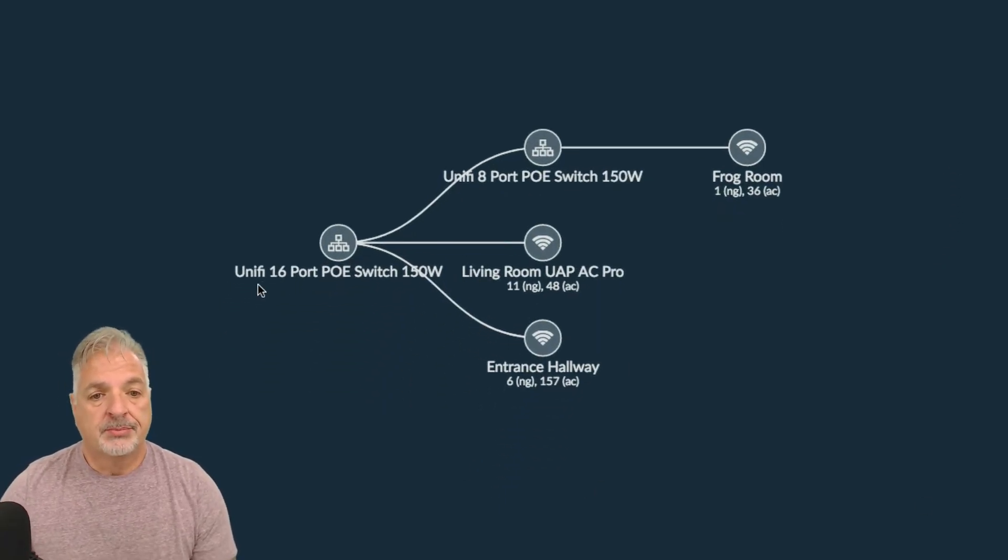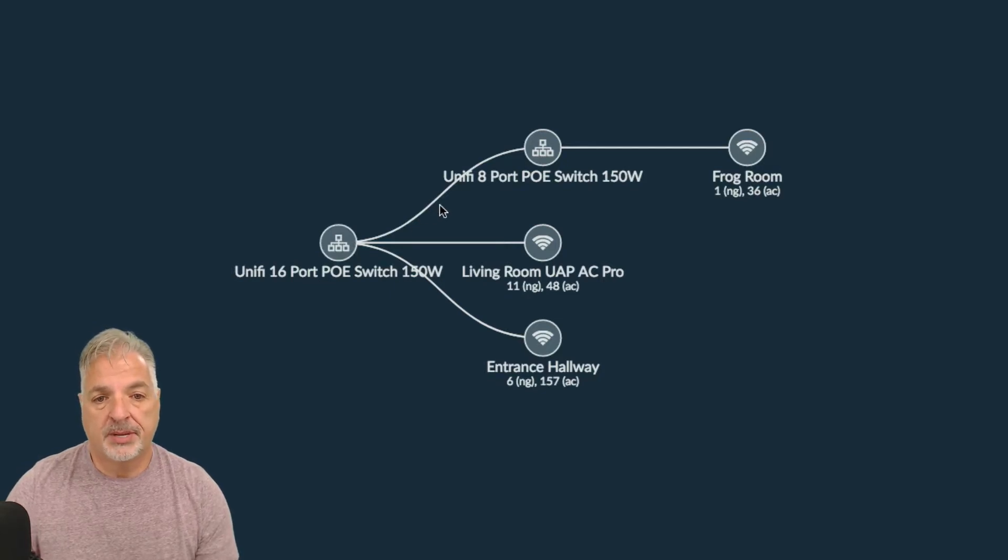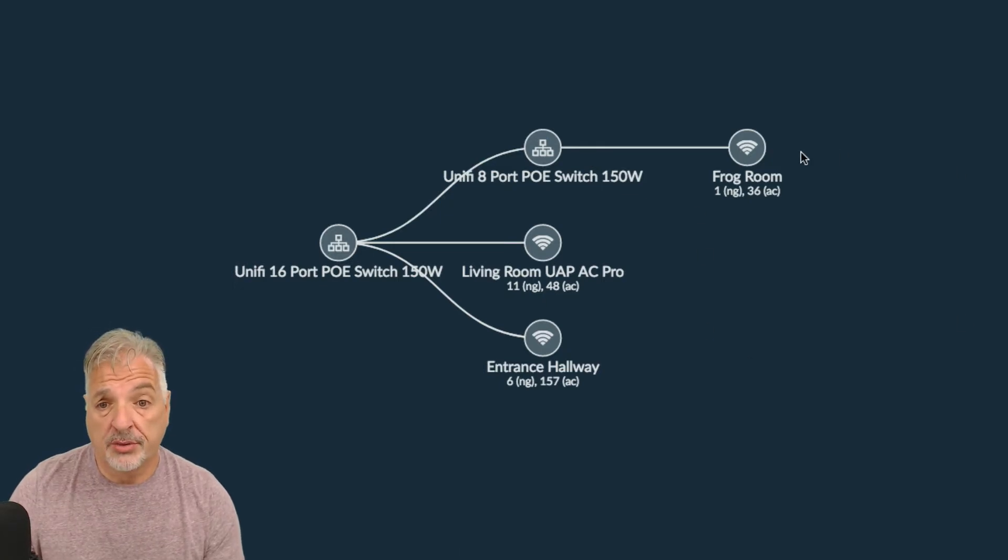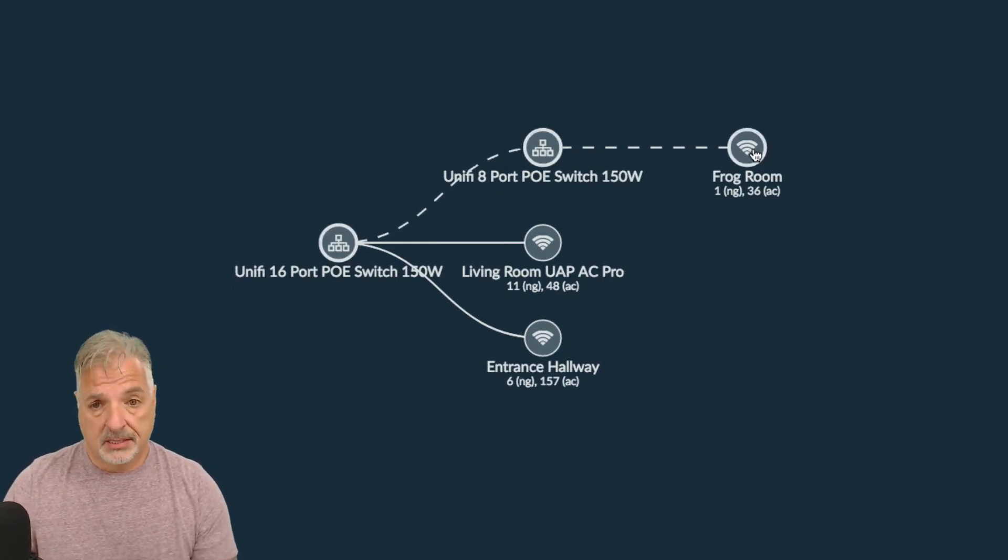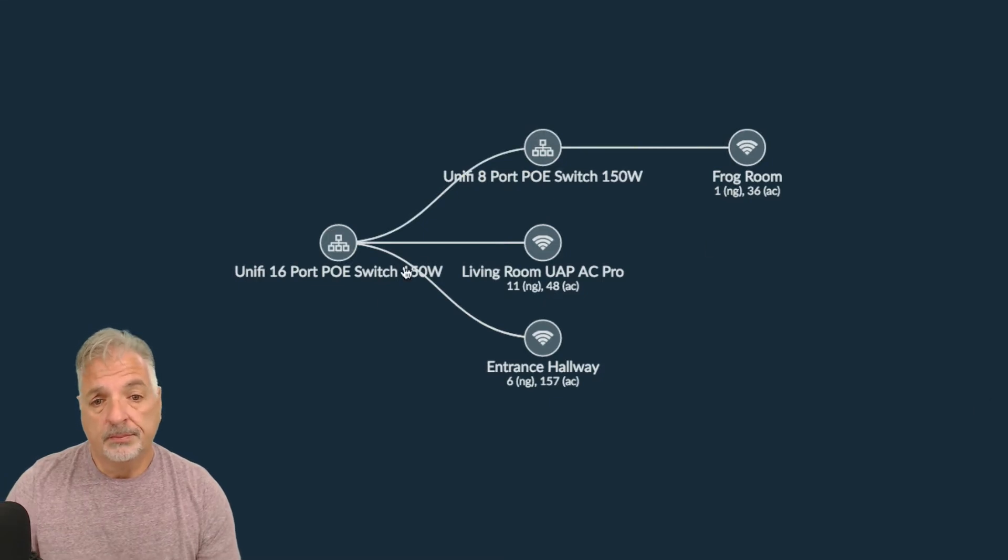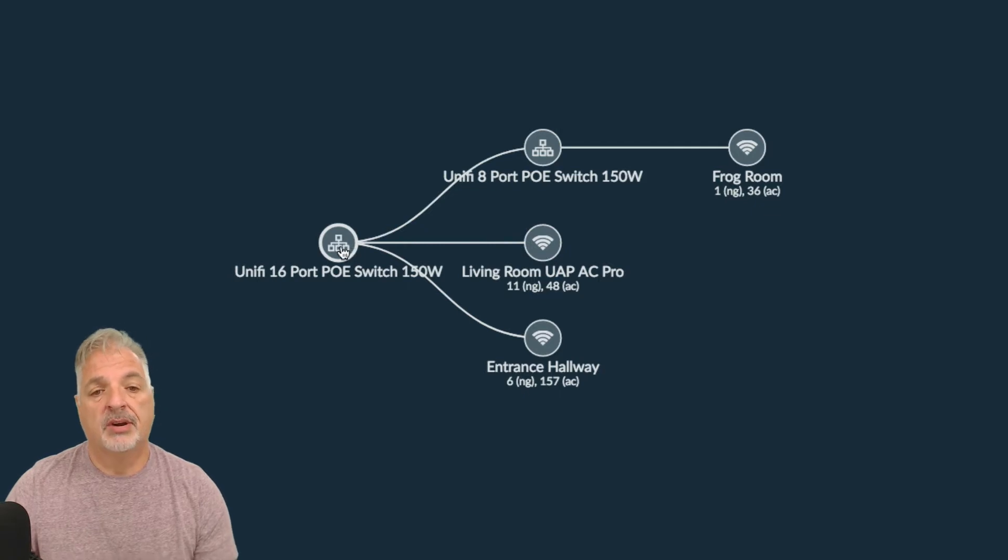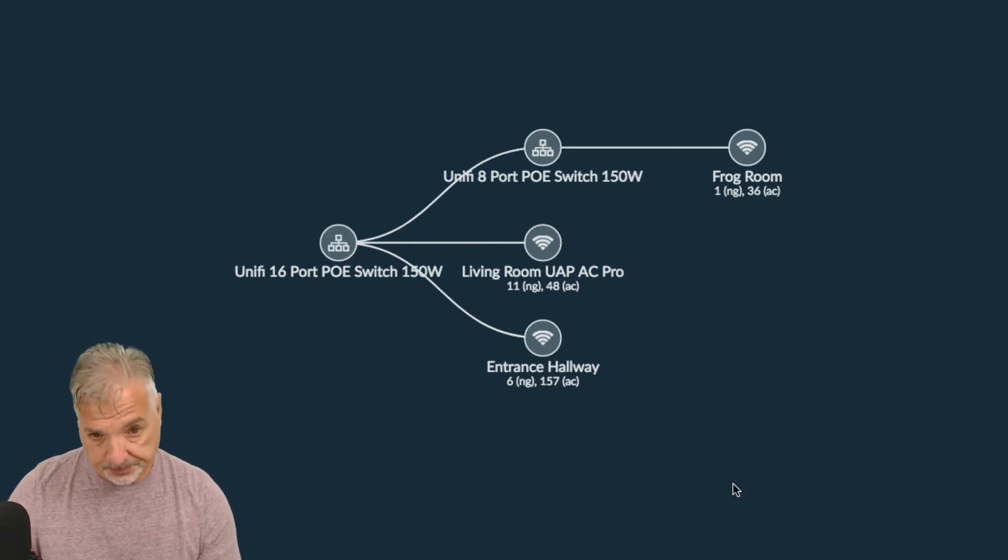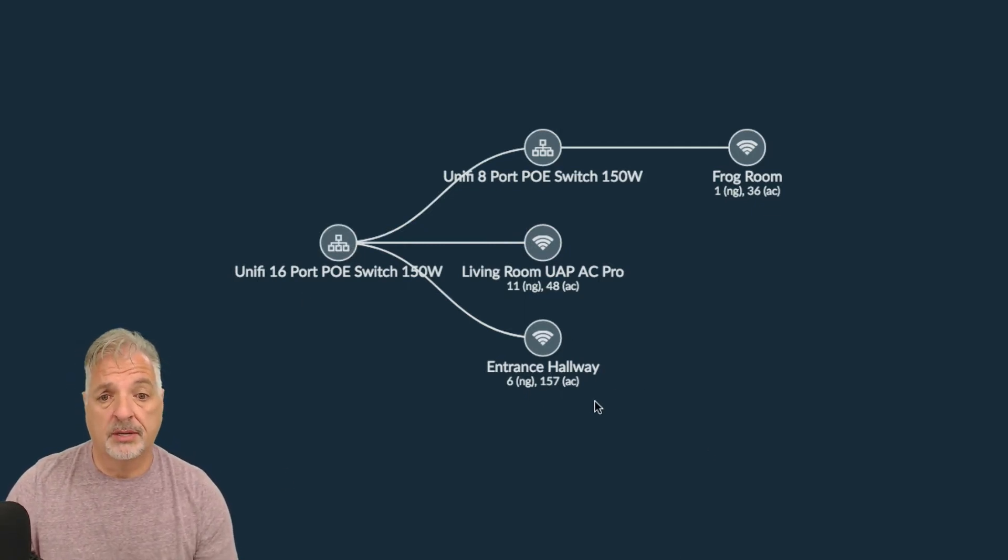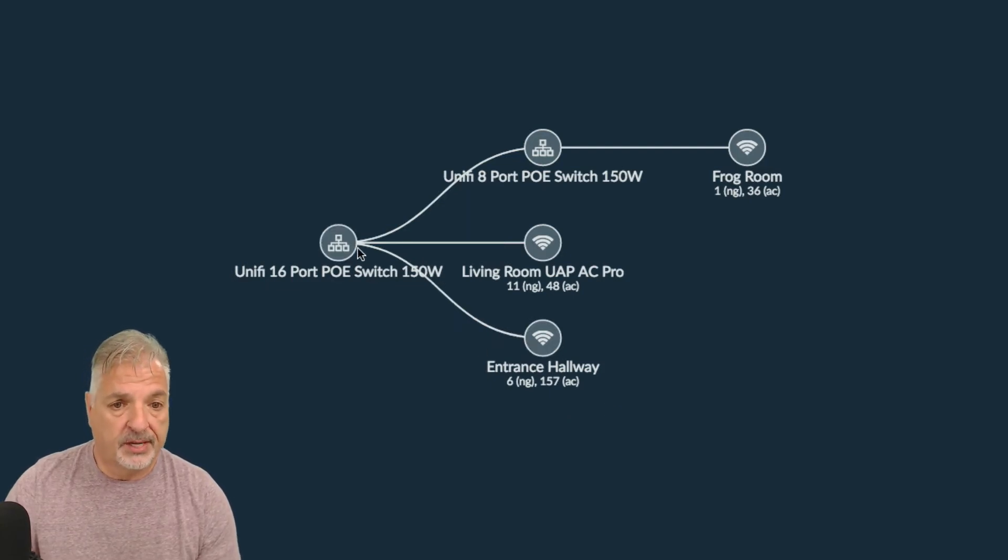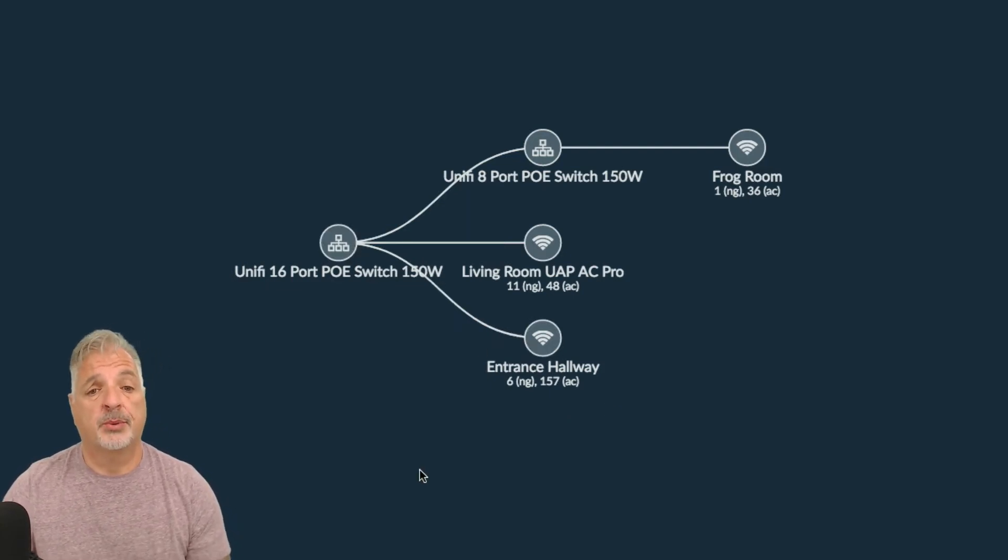So here's my 16 port switch, and you can see that it's being uplinked to the 8 port switch. Now connected to the 8 port switch, it's showing you that I have one of the APs upstairs in the frog room, then here you can see I have another AP, the AP Pro, connected directly to the 16 port switch. And here I have another one near the front entrance of the home, directly connected to the 16 port switch.